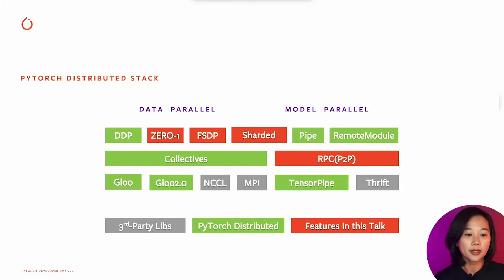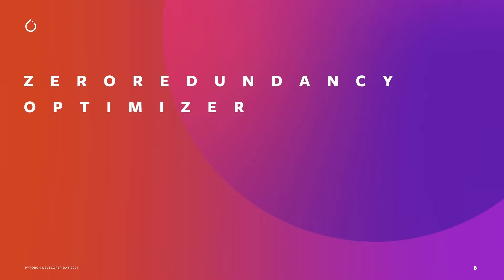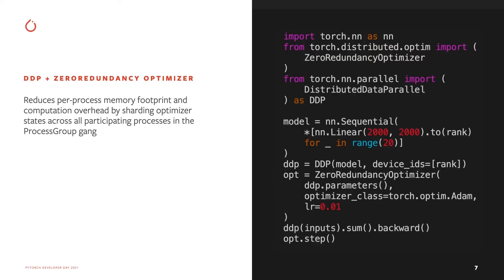The first newly added data parallel API in PyTorch this year is called Zero Redundancy Optimizer, also called Zero. The original idea is from DeepSpeed Zero.